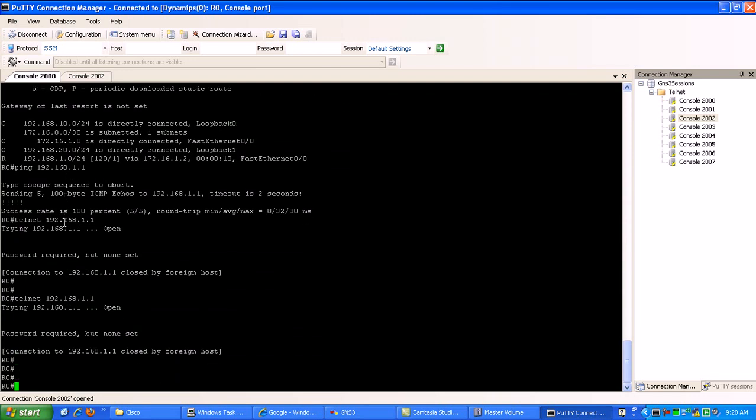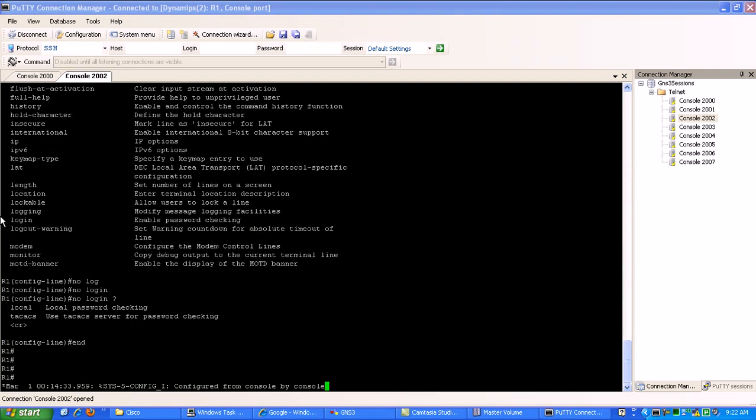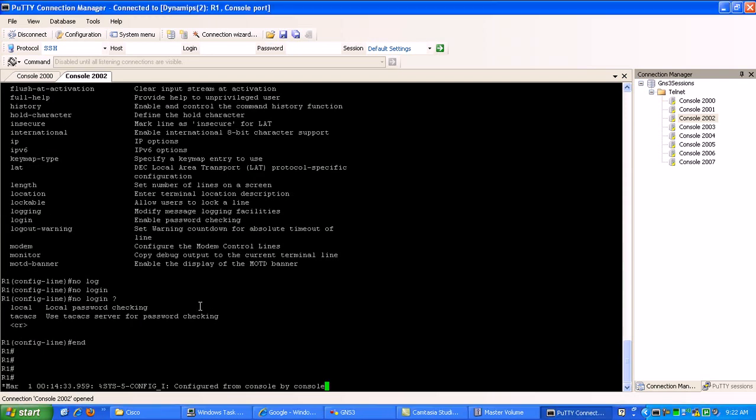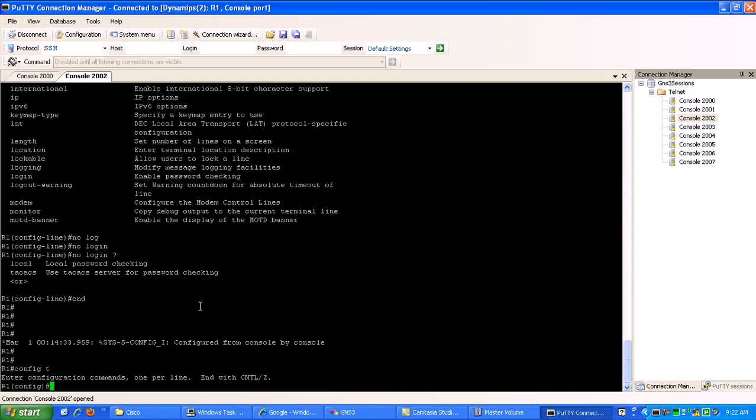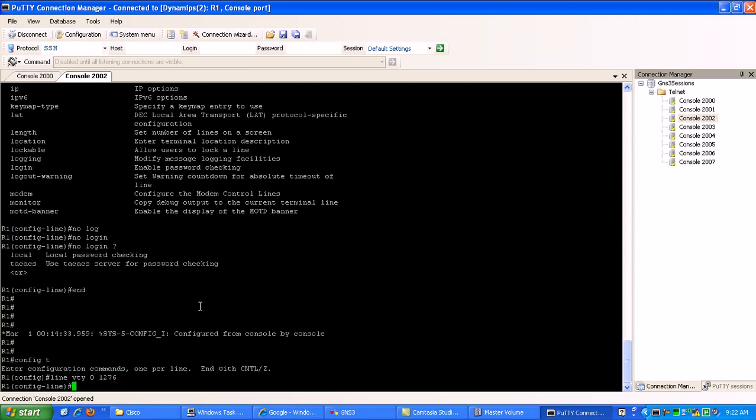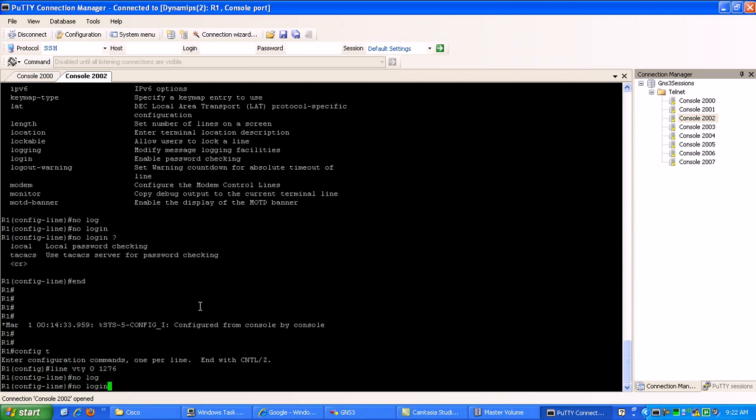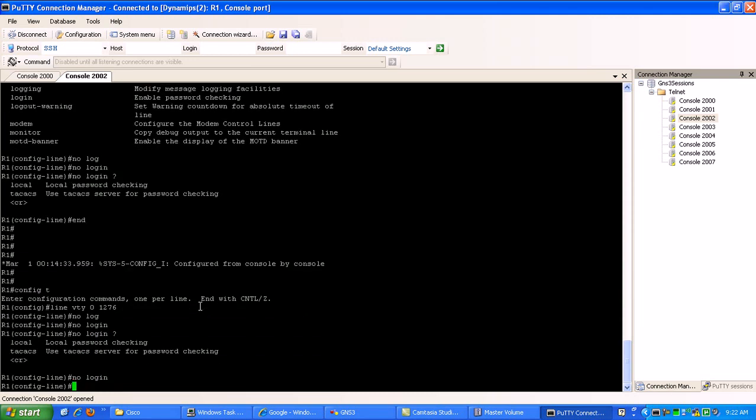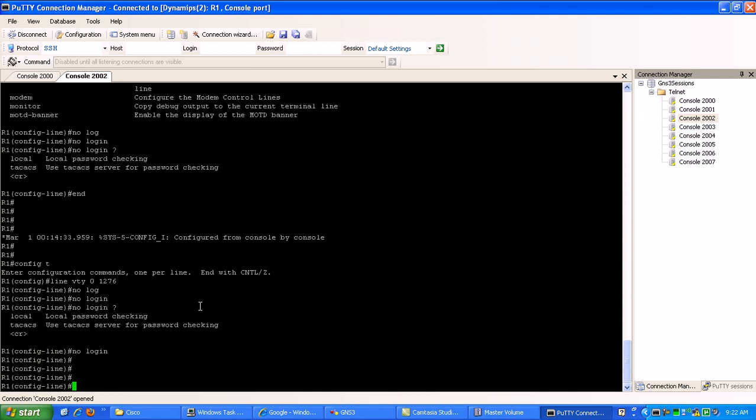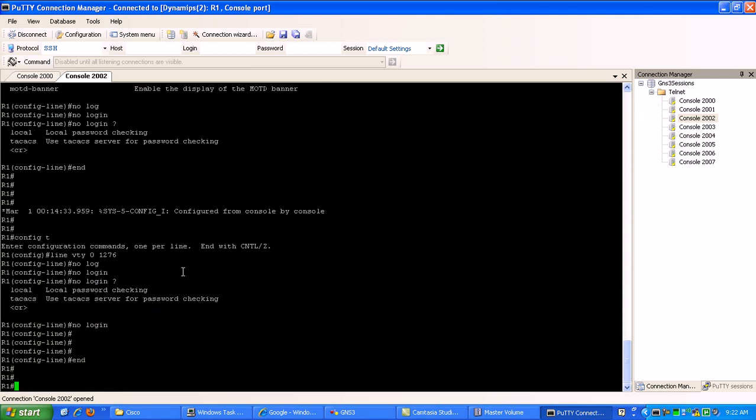Well, it still doesn't work. Okay, I think I found out what we need to do here. So we go under the VTY lines again, line VTY 0 through 1,276. We just do a no login. Now that should do it.